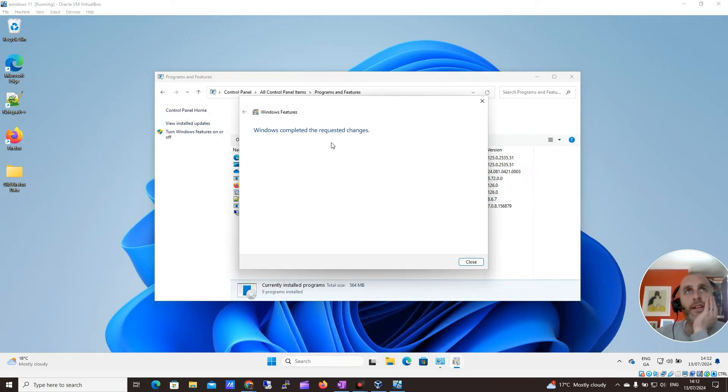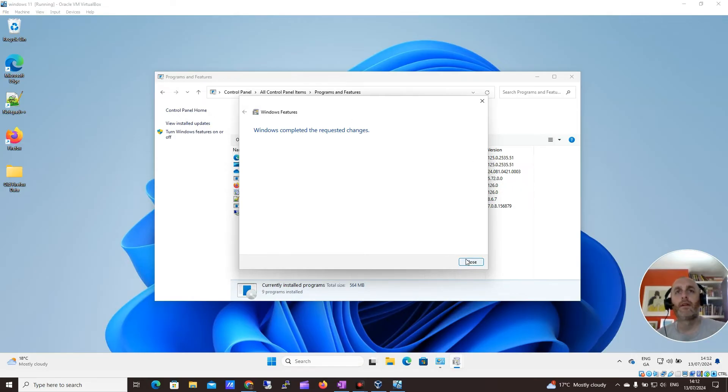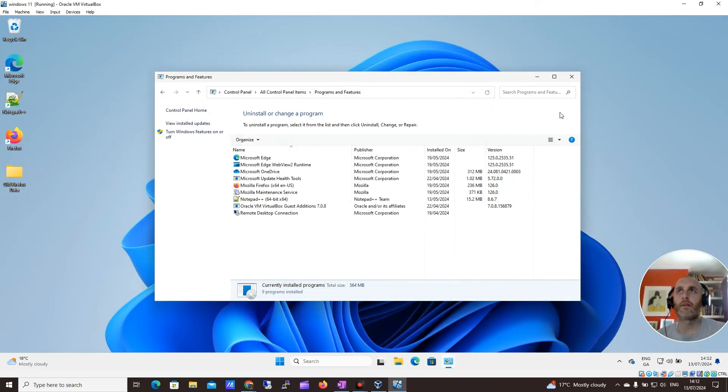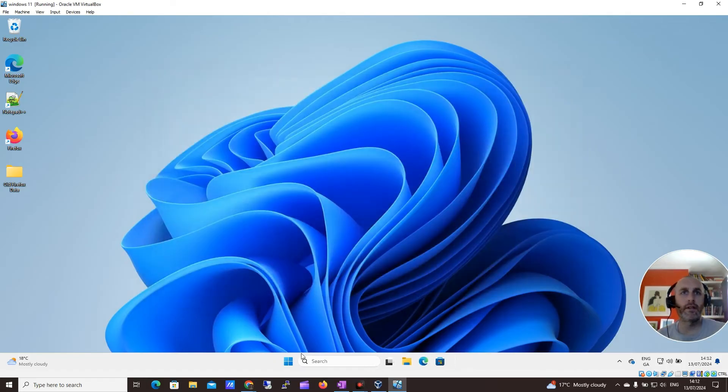OK, great. So we can now see Windows completed the requested changes. I'm going to close on this and get rid of this.